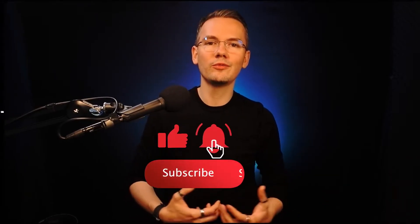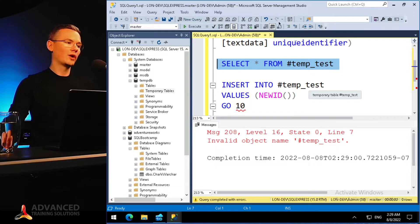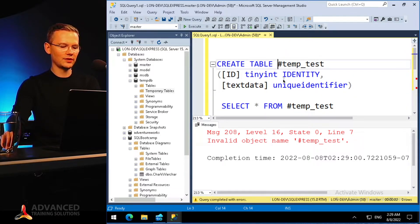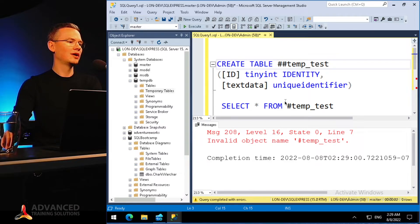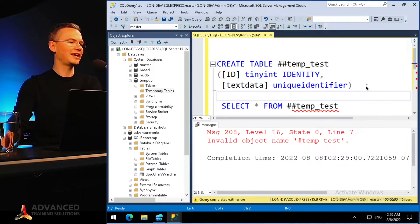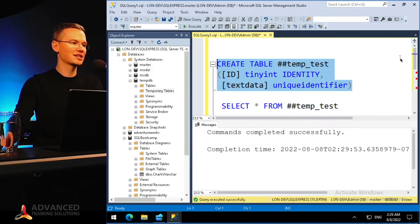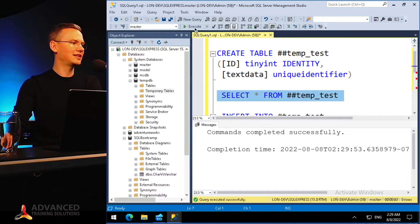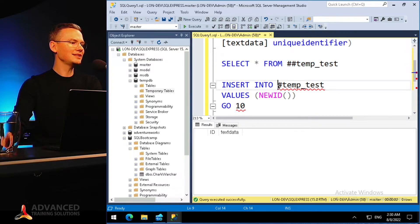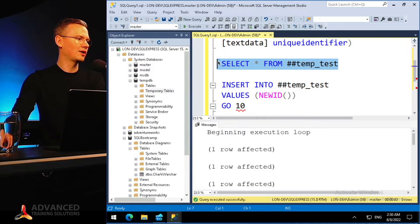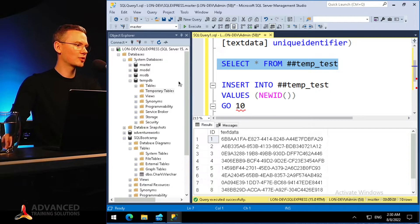This is the perfect solution for side tables, but what if we are collaborating — working with multiple people at the same time? There is a solution: you can create a global temporary table. It's super easy because all it takes is two hash signs in front of the name. I created my '##temp_test' table, I can select data from it and insert data to it — it works perfectly fine.